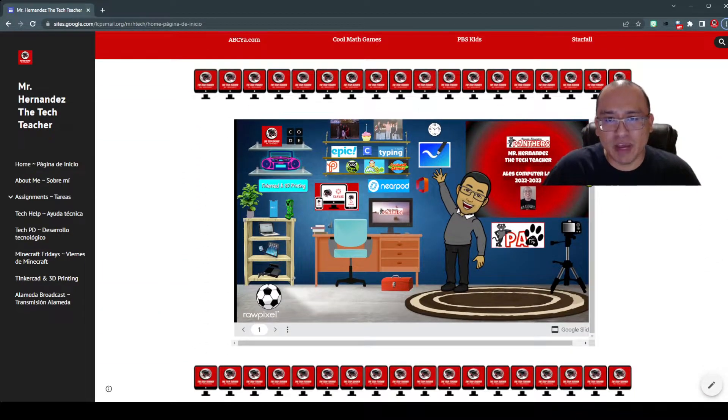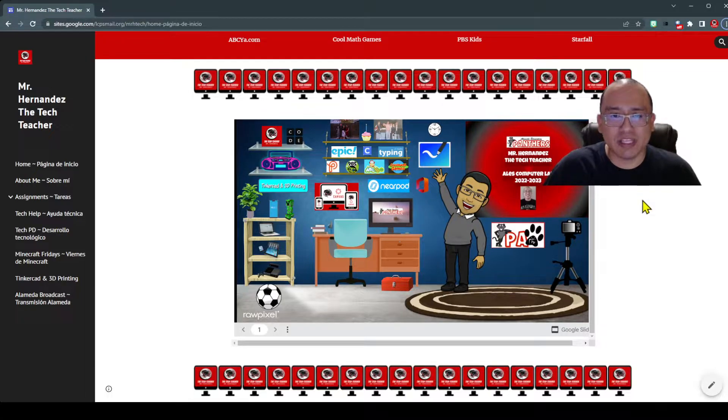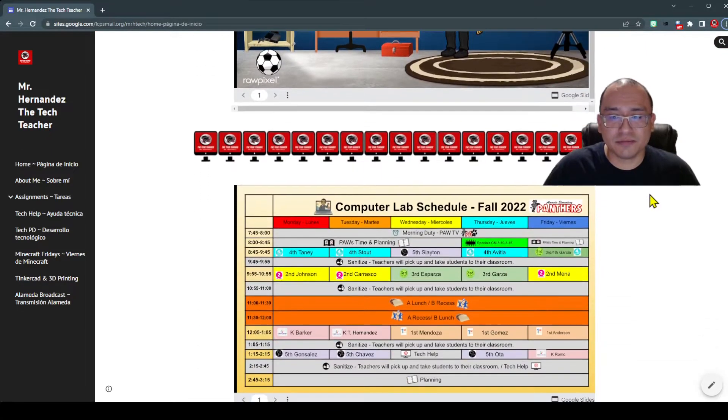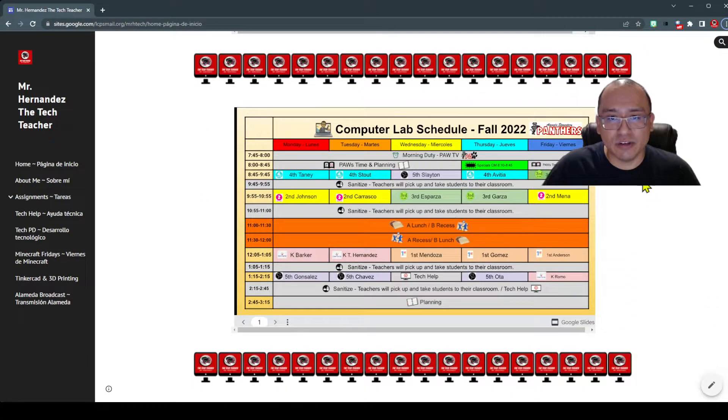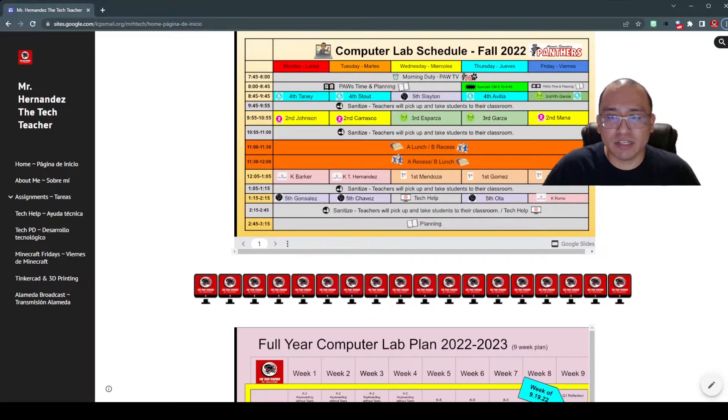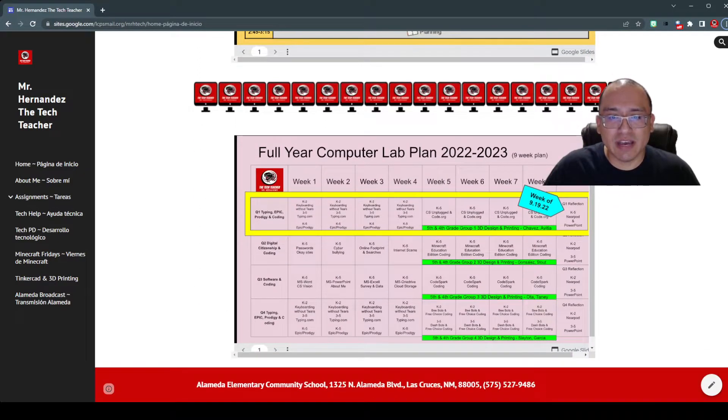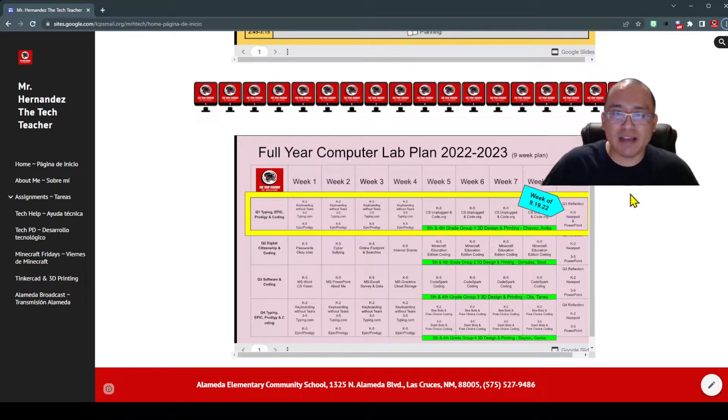So you can just scroll on down. Here's my regular classroom links page. You could still use it, it's still there. Here's our Computer Lab schedule. Keep going down and here's our plan.